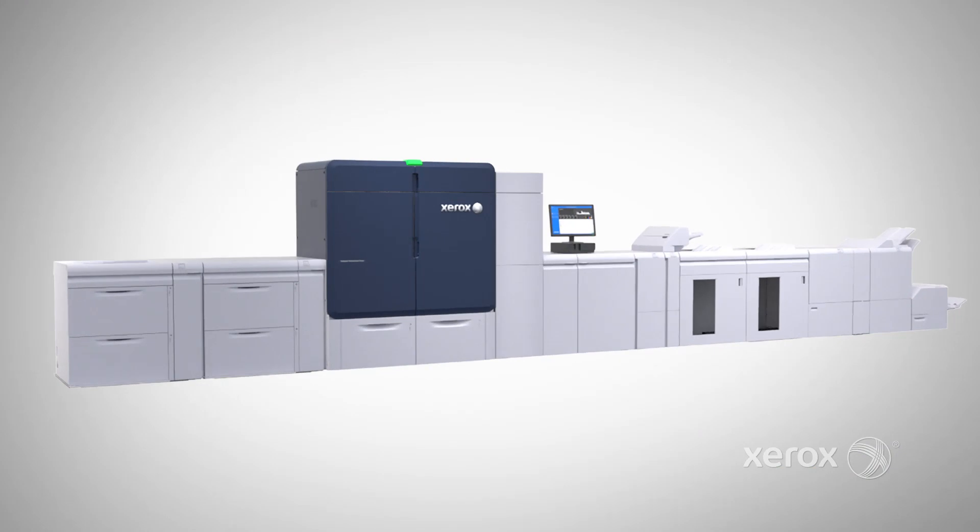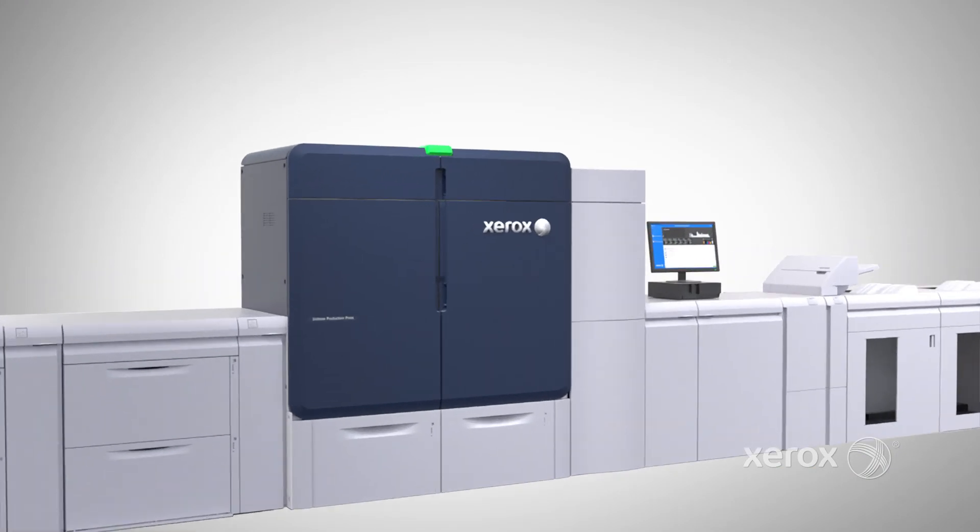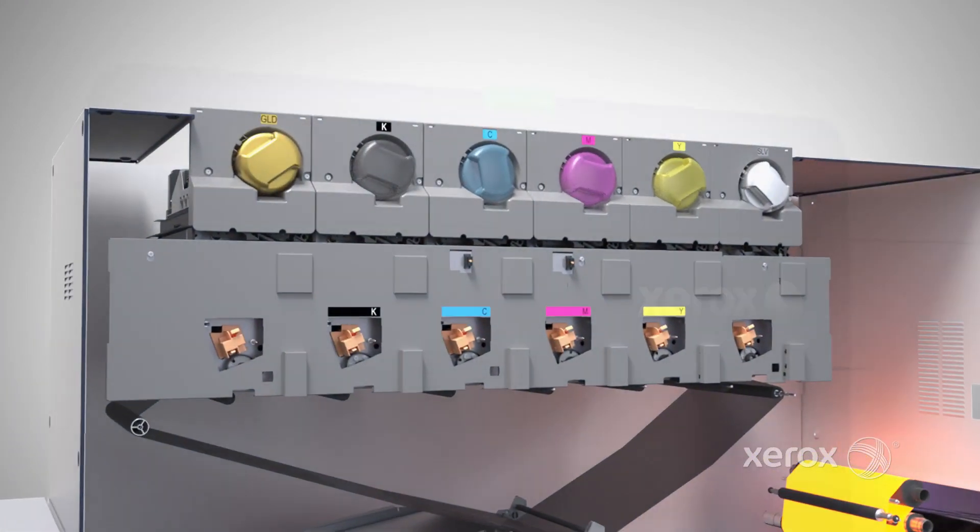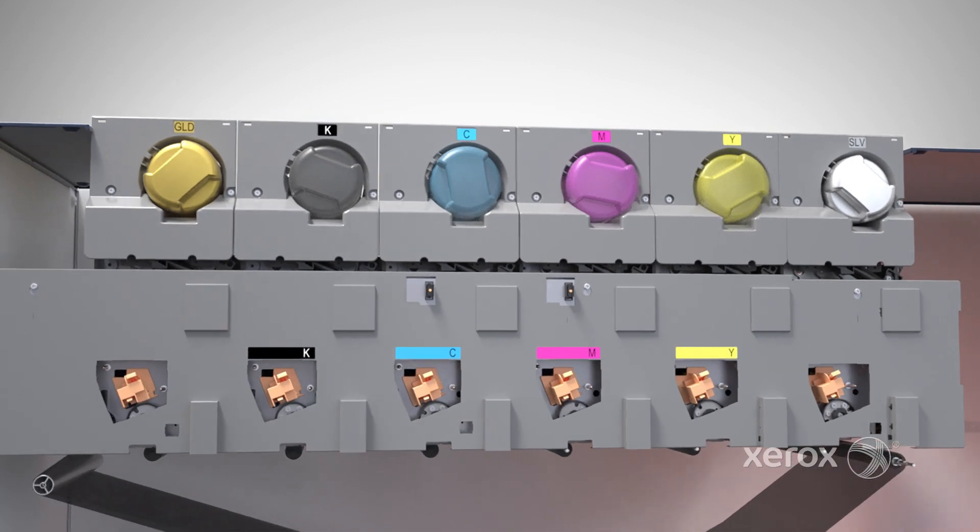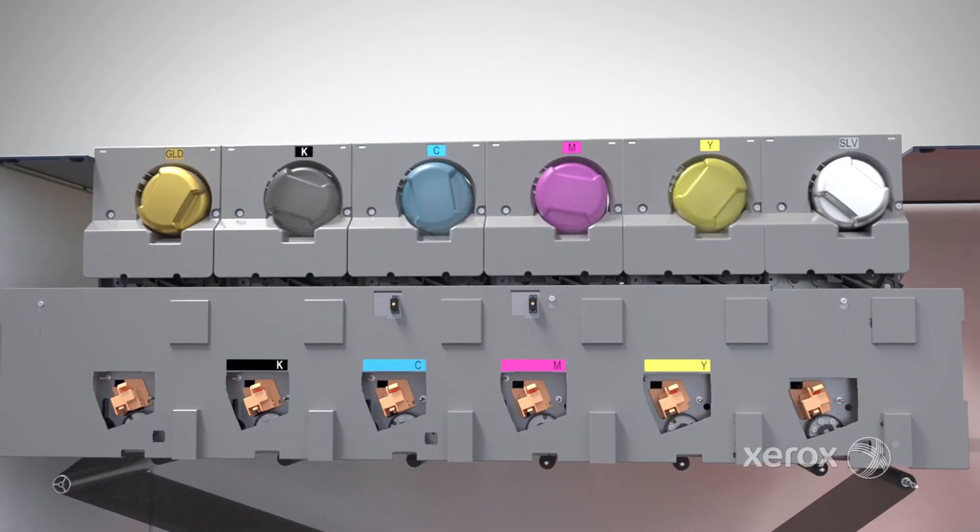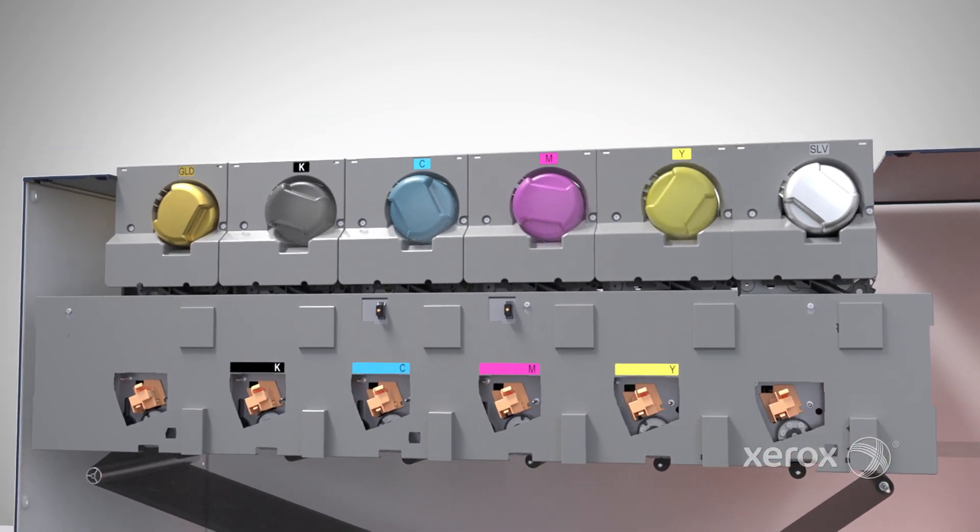Iridesse magnifies your wow per page by combining stunning four-color imagery with up to two specialty dry inks in line, all in a single pass.